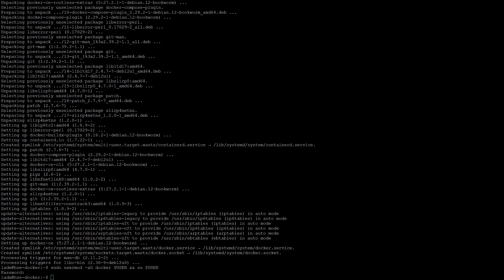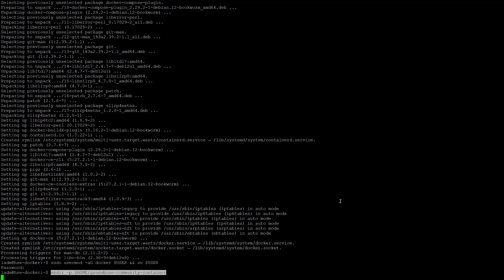Perfect, it's been really easy so far. Next, we'll install OpenVAS. We'll start by creating the necessary directory. Then change into that directory and download the Docker compose file.